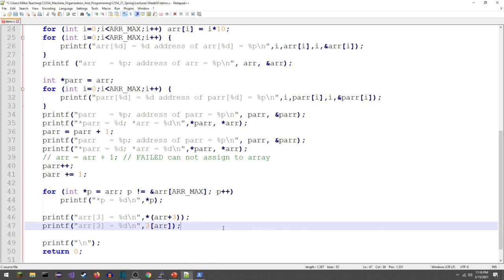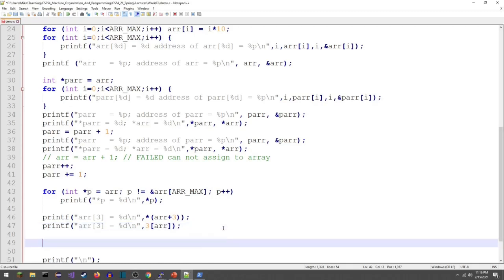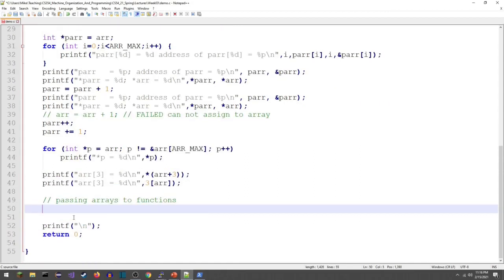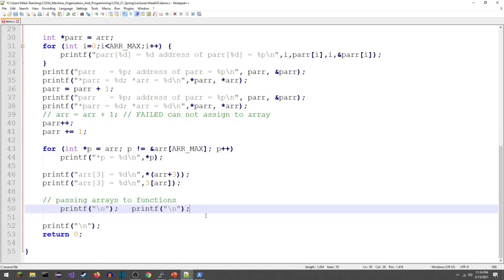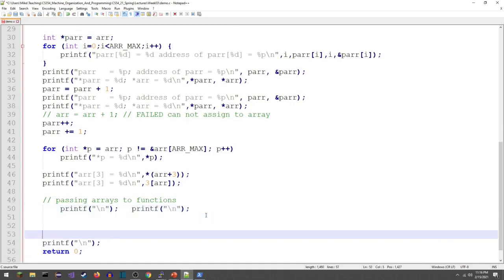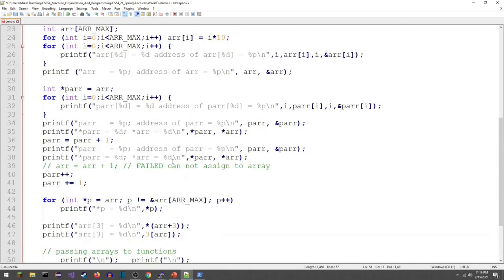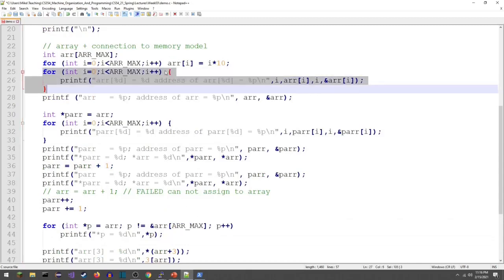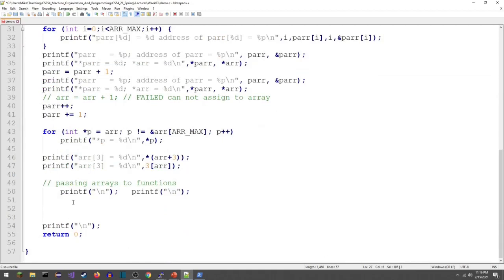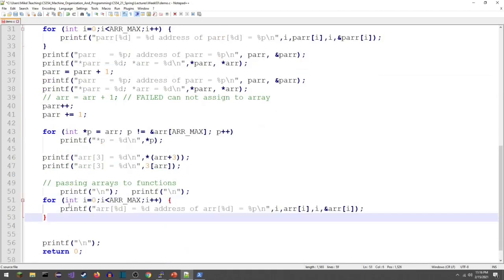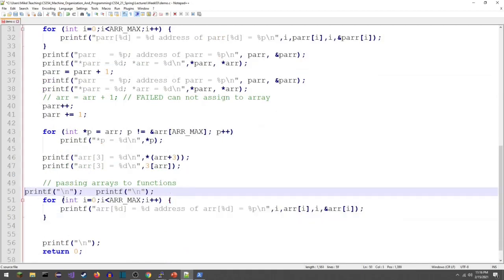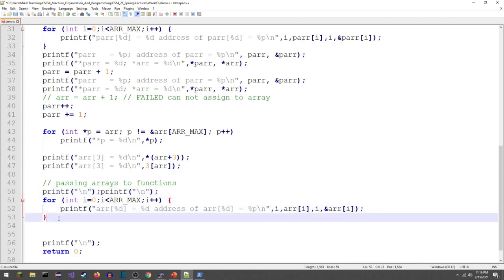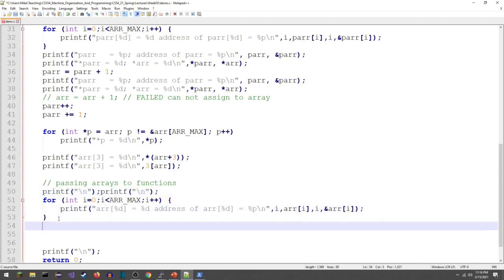The next thing I want to talk about is actually passing arrays to functions. Starting a new section right here, let me grab some new lines to break this up a little bit. What I'm going to do is use a function that just prints out an array. Here's the code that prints out the array and the addresses of the array. From zero to the max of the array we're going to print out the array and its address.